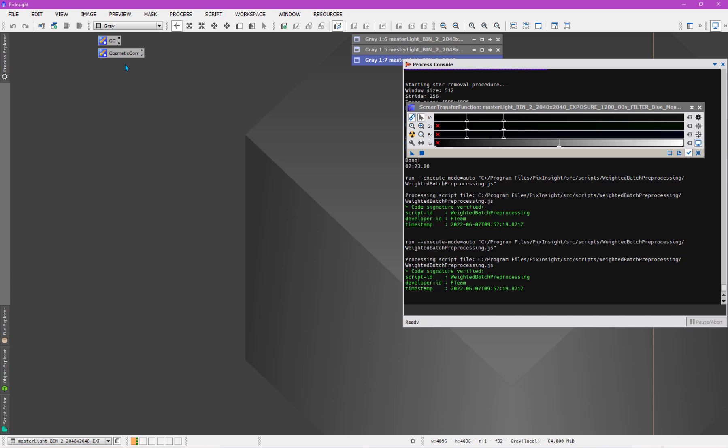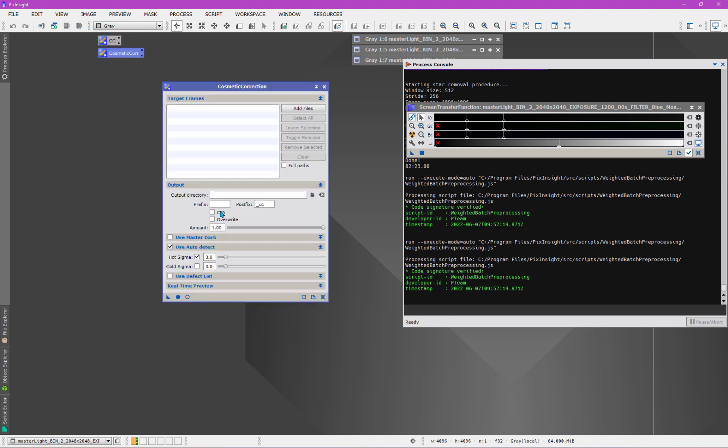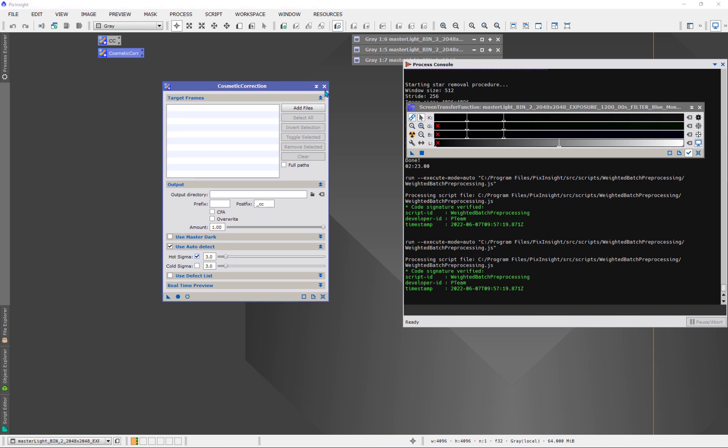Before I go into WBPP, it's a good idea to go ahead and make a cosmetic correction template. I have two now available. They are identical, so I'll just select one of them. It is using the automatic detection of hot pixels with a sigma, hot sigma here, of three sigma. That's it.